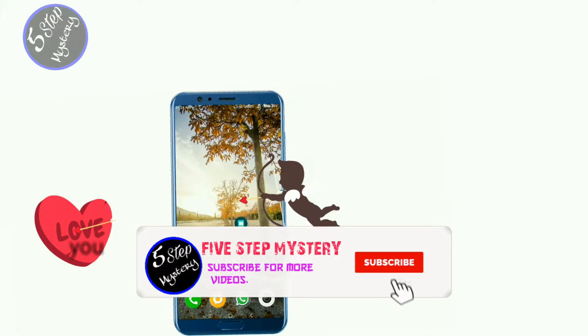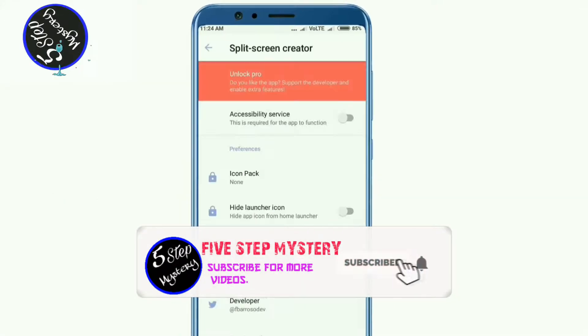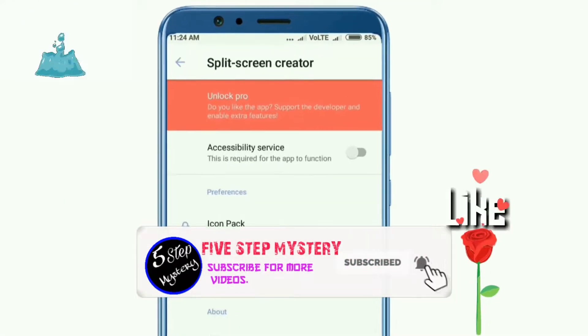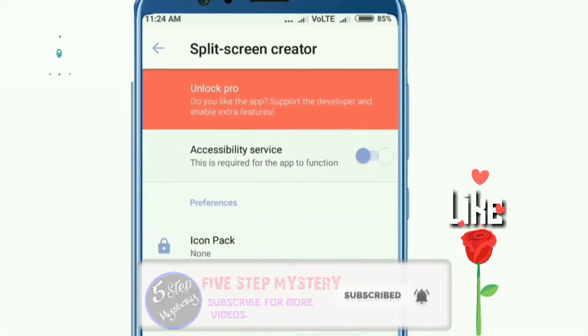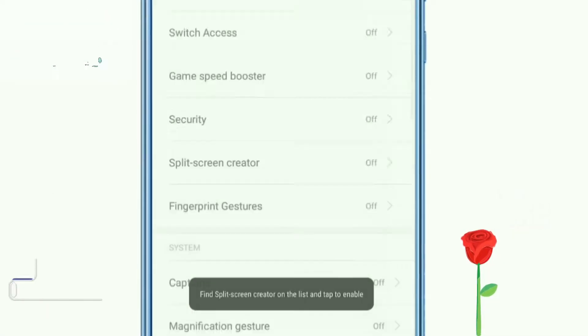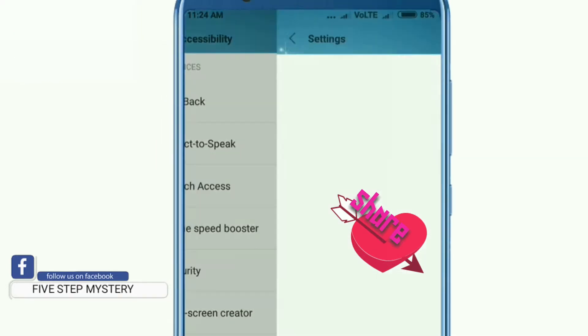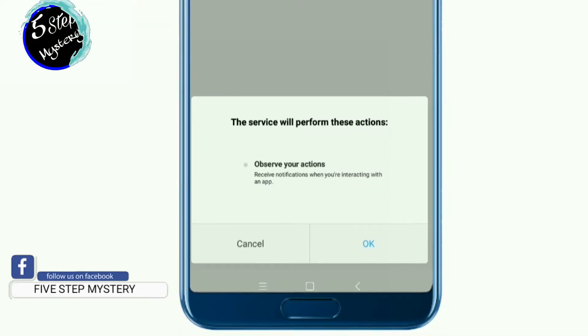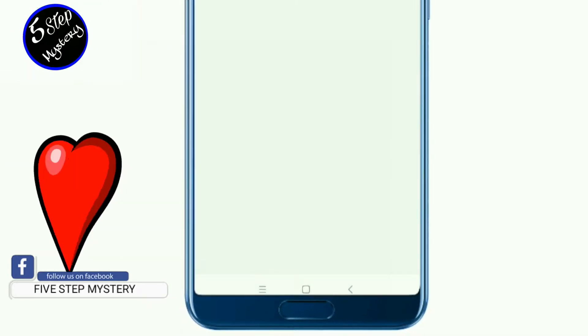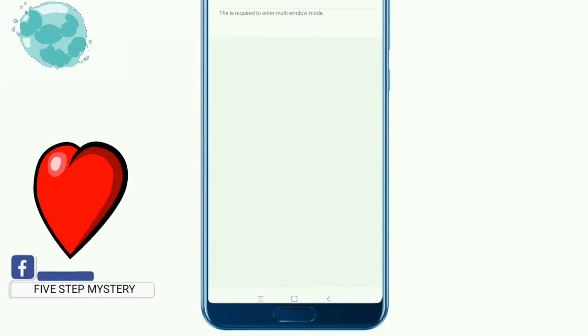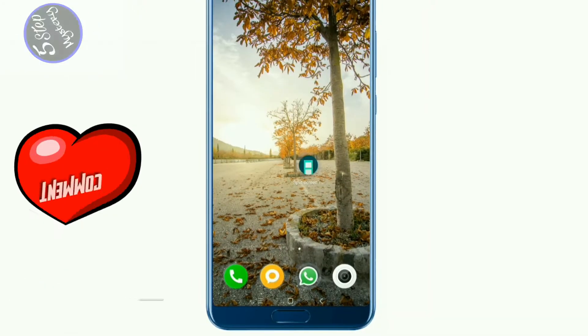Hello friends, welcome to 5STEMISTRY. I am the first application of the screen creator. You can use 2 applications in the first place. You can access the application to access the settings. You can see how to use the application.